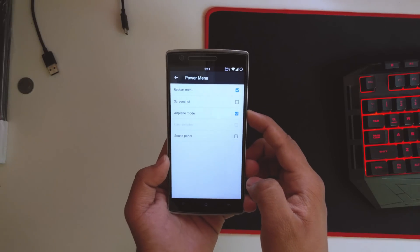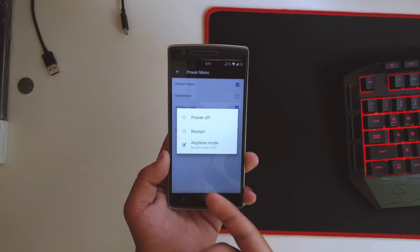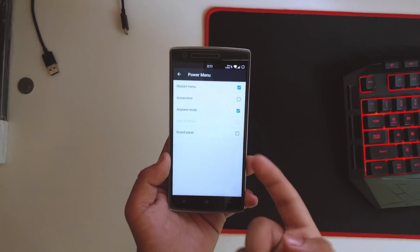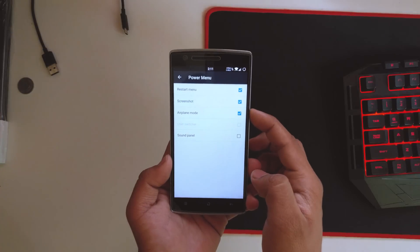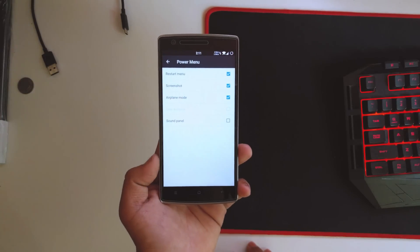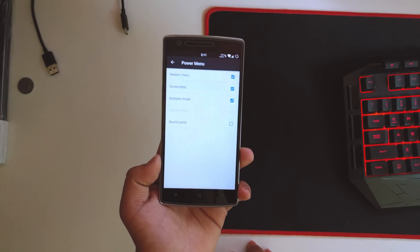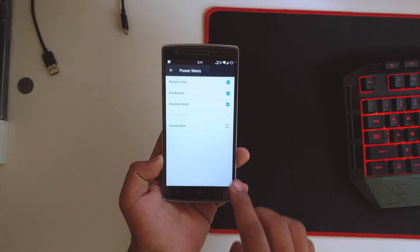You could also customize the power menu, so you could add or remove toggles in this. If you add a screenshot, there you go, we have the screenshot toggle right over there. That takes the screenshot.